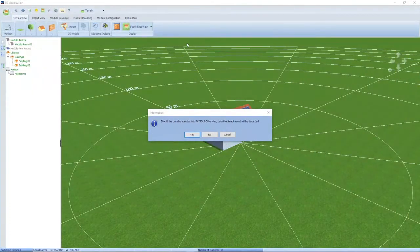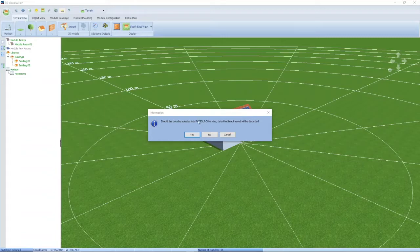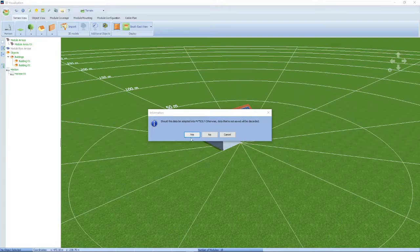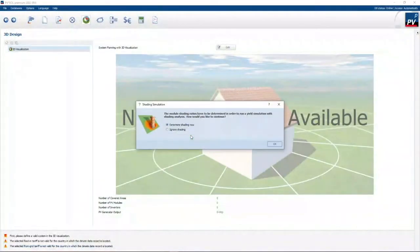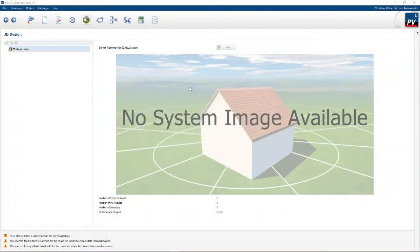When you exit the 3D design, it will ask you if this data should be adopted into PV Sol. If you say no, you will lose all your information. If you say cancel, you go back to 3D design. So if you want to go out and save your information, click yes. It will ask you to determine shading — say yes and it will do a shading analysis over a whole year.